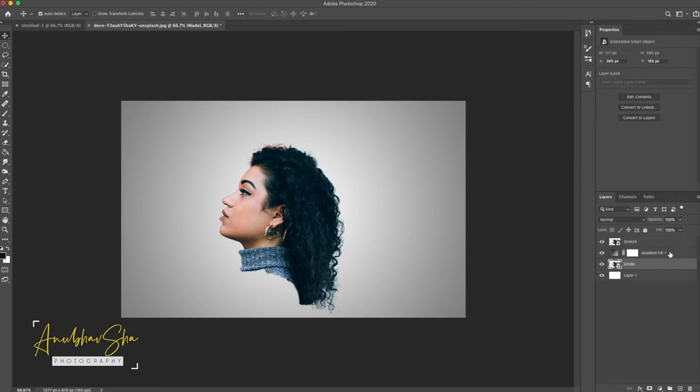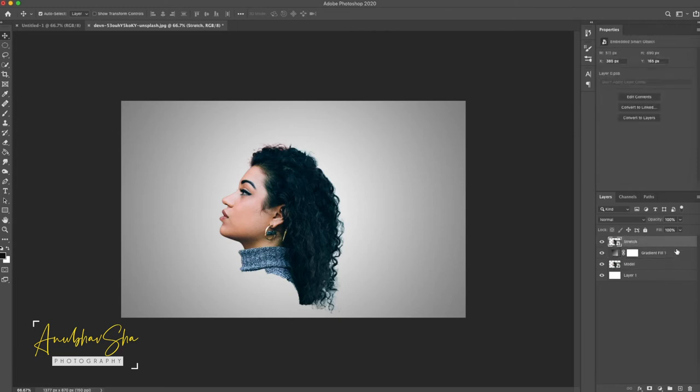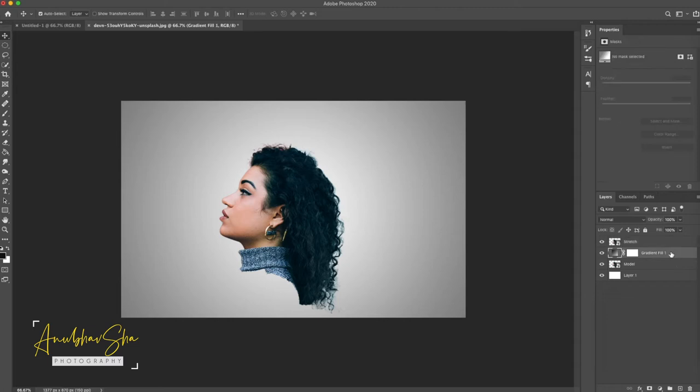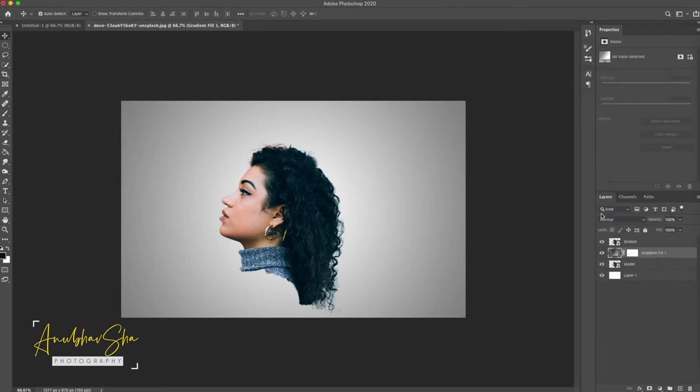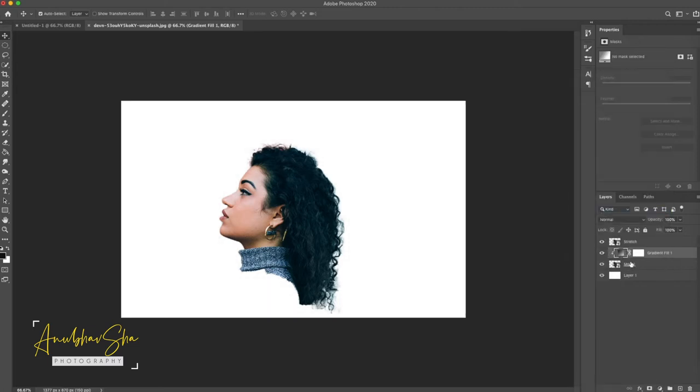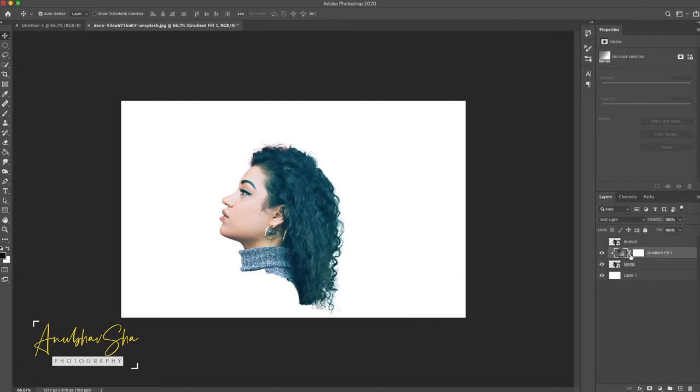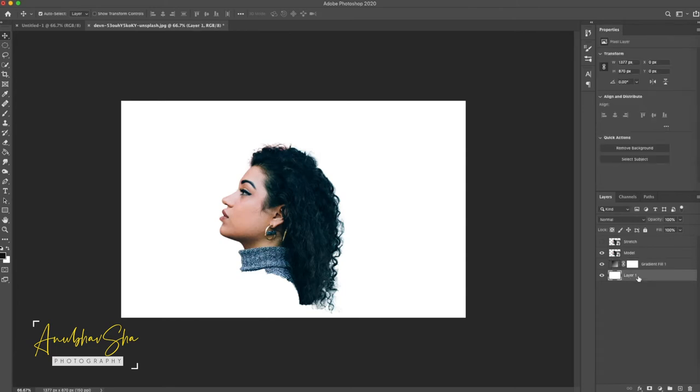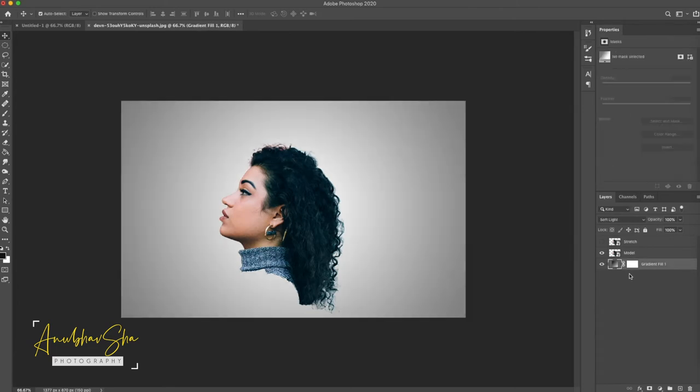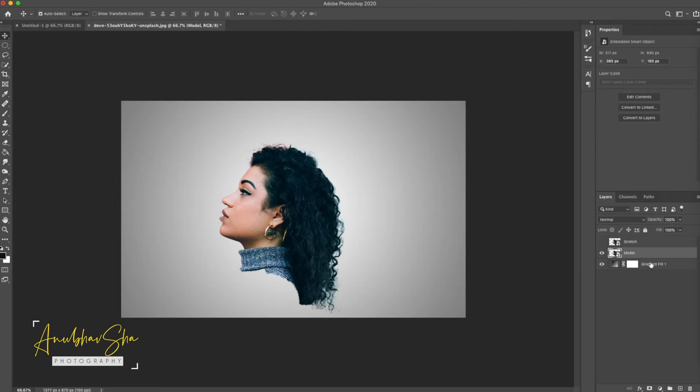And then we will drag model layer underneath to the gradient layer. And we will just click on it and right click on the gradient fill and create clipping mask. So that entire effect would be restricted to the model layer only. We will disable this stretch layer for time being. Now after achieving this gradient fill we will just drag it to the bottom and we'll delete this layer. We don't require it.